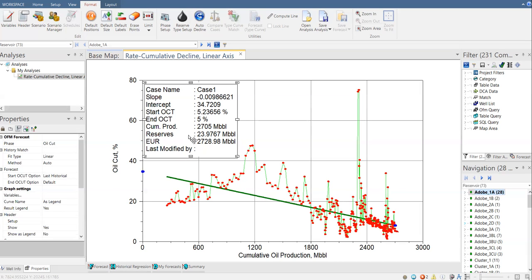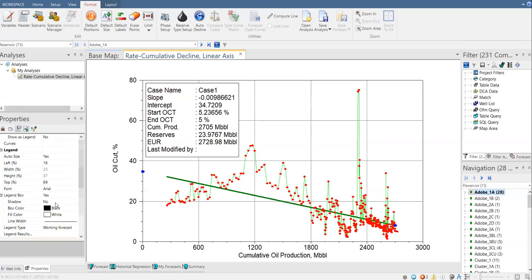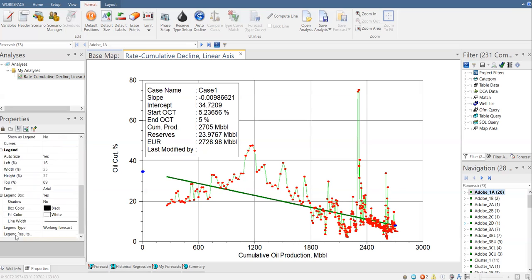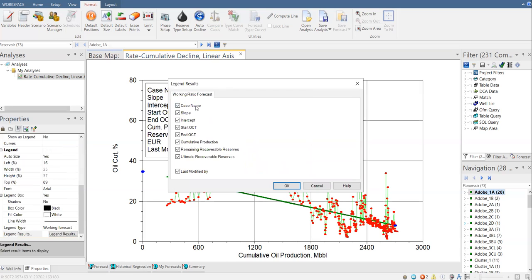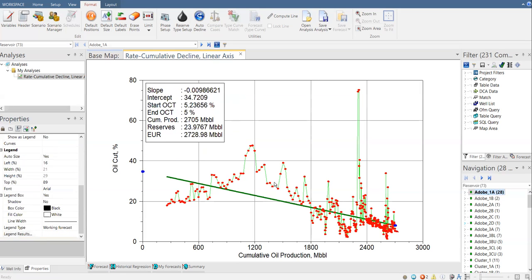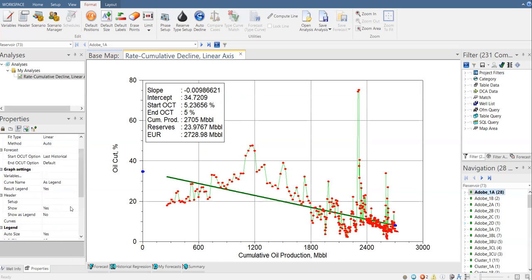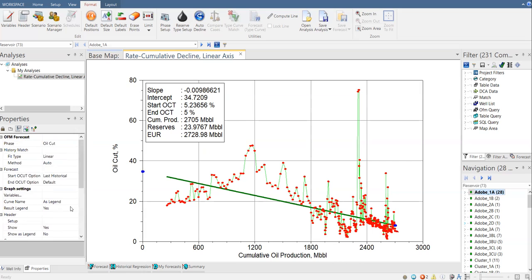So I'm going to take down case name and last modified by. Touch this legend, go down, select legend results, and then uncheck case name, last modified by. Just tidying up a little bit.